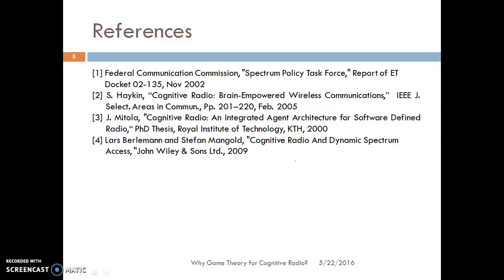Please go through the references for the details of the concepts we have discussed. Friends, happy learning. Thank you.